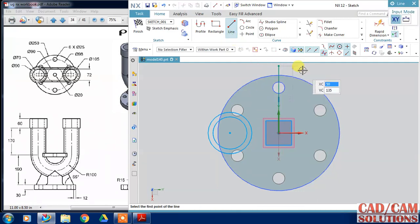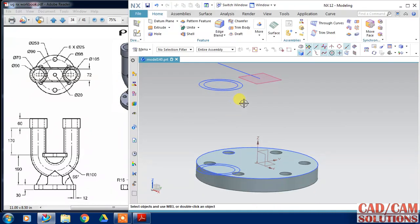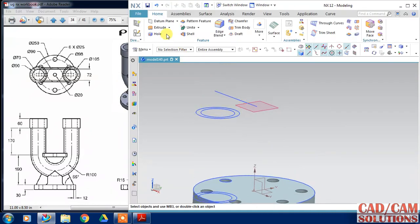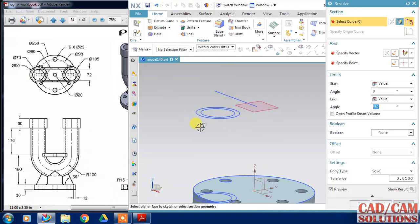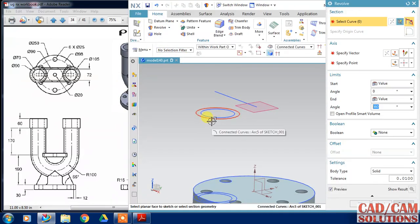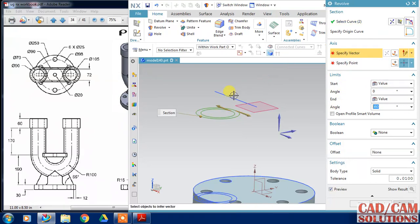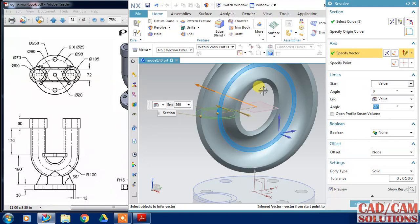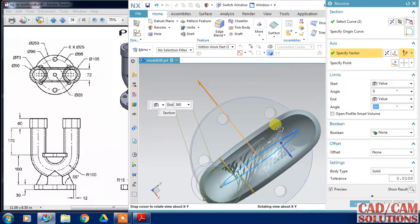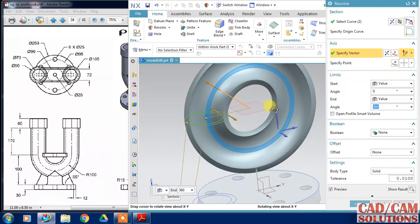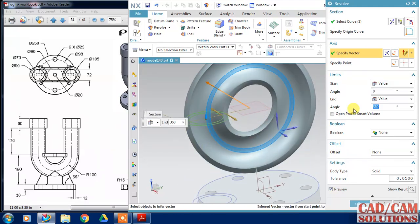Add a reference line for defining the axis. Use the revolve command and pick the axis, then revolve at a 180-degree angle.